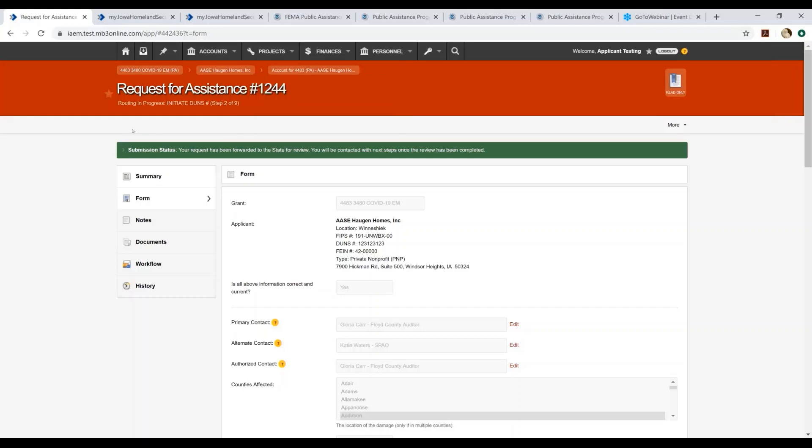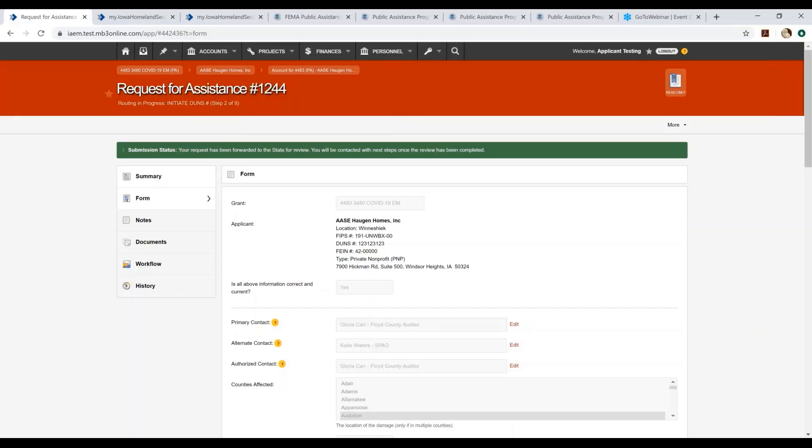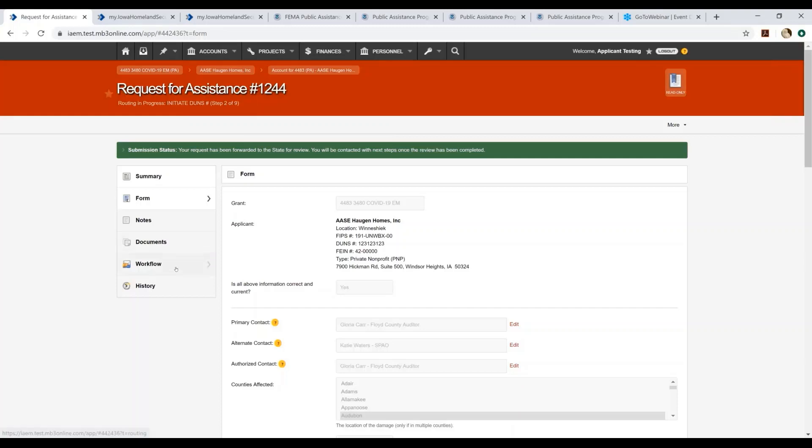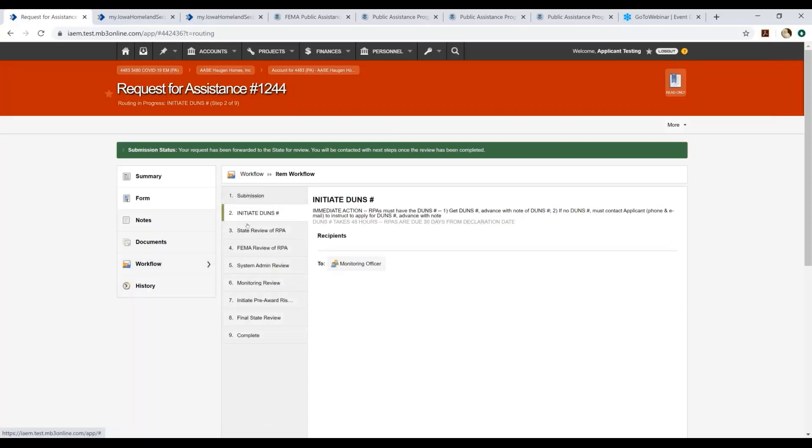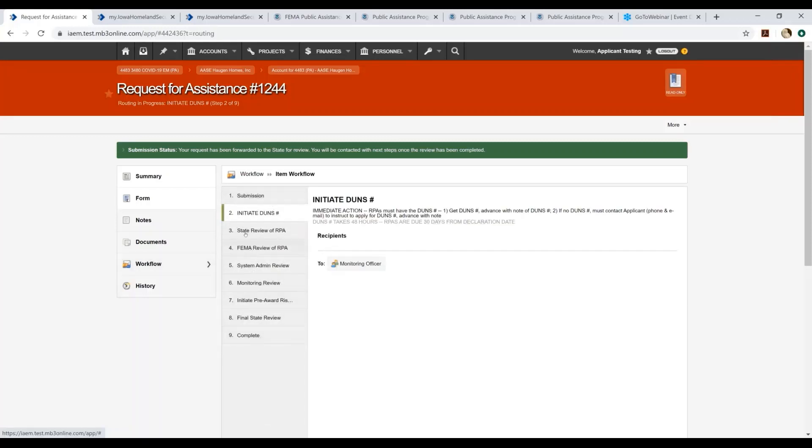You do not need to do anything further at this point. If you actually look at the workflow, you will be able to see all of the different steps. Step two is where the Iowa Homeland Security and Emergency Management staff will verify that you have provided a DUNS number. If you have not provided a DUNS number, the Iowa Homeland Security and Emergency Management staff will reach out to you and walk you through the process as to how to obtain a DUNS number if you need that assistance. After we have verified your DUNS number, it will then go over to the state review of your request for public assistance.